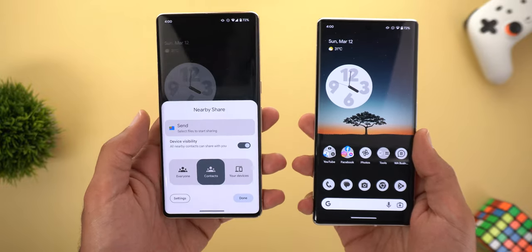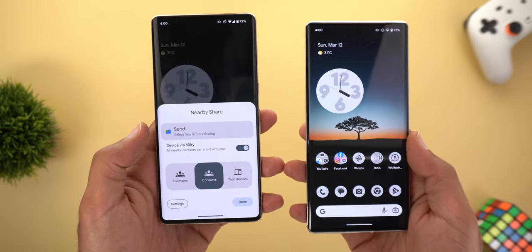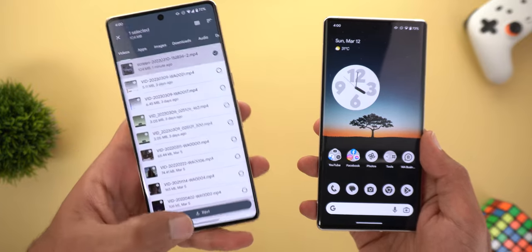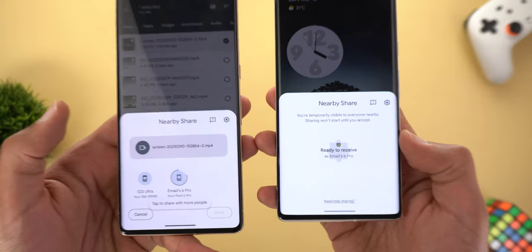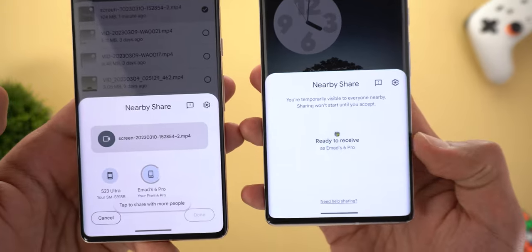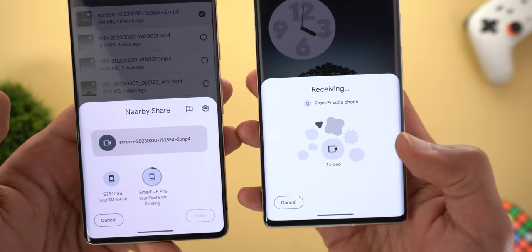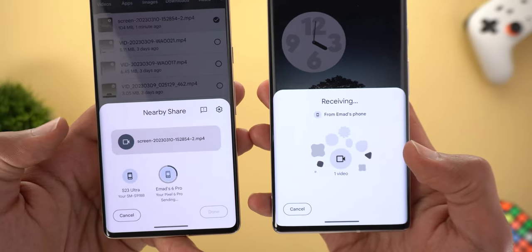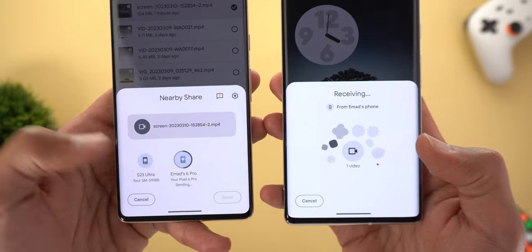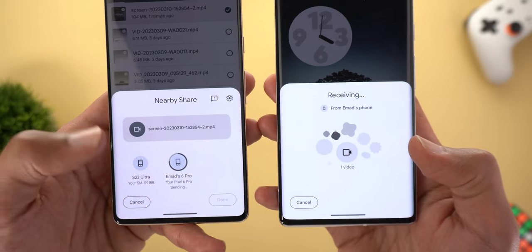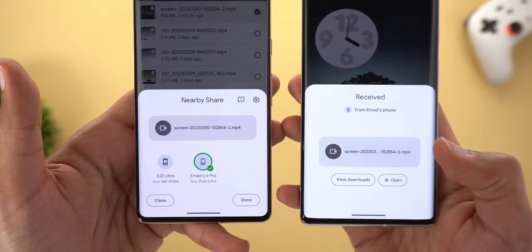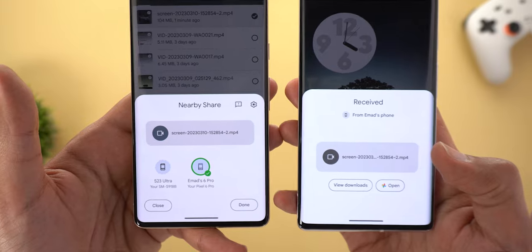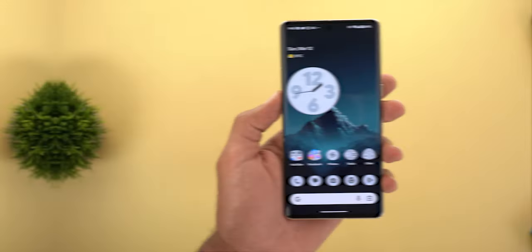The second change in Nearby Share is the Material You support. Here I'm going to choose one of the files to send to the other phone, and if you take a look you will see there are some Material You shapes while the transfer process is taking place. This is how the progress board looks now after the new design — a little more modern and nicer than before.